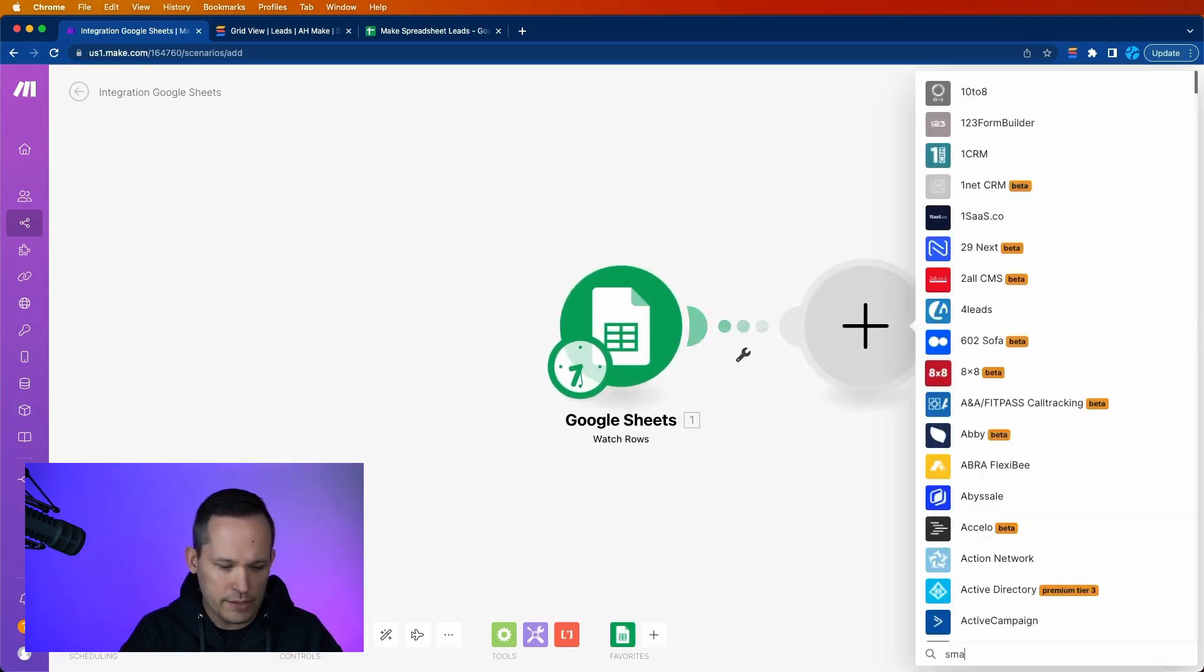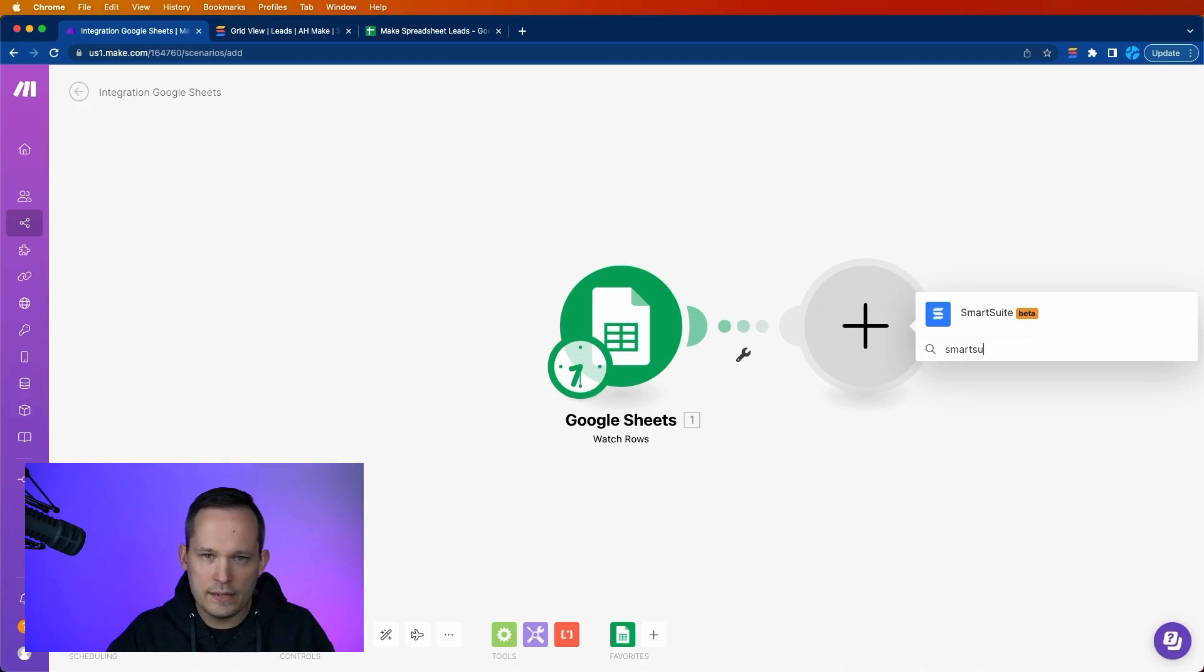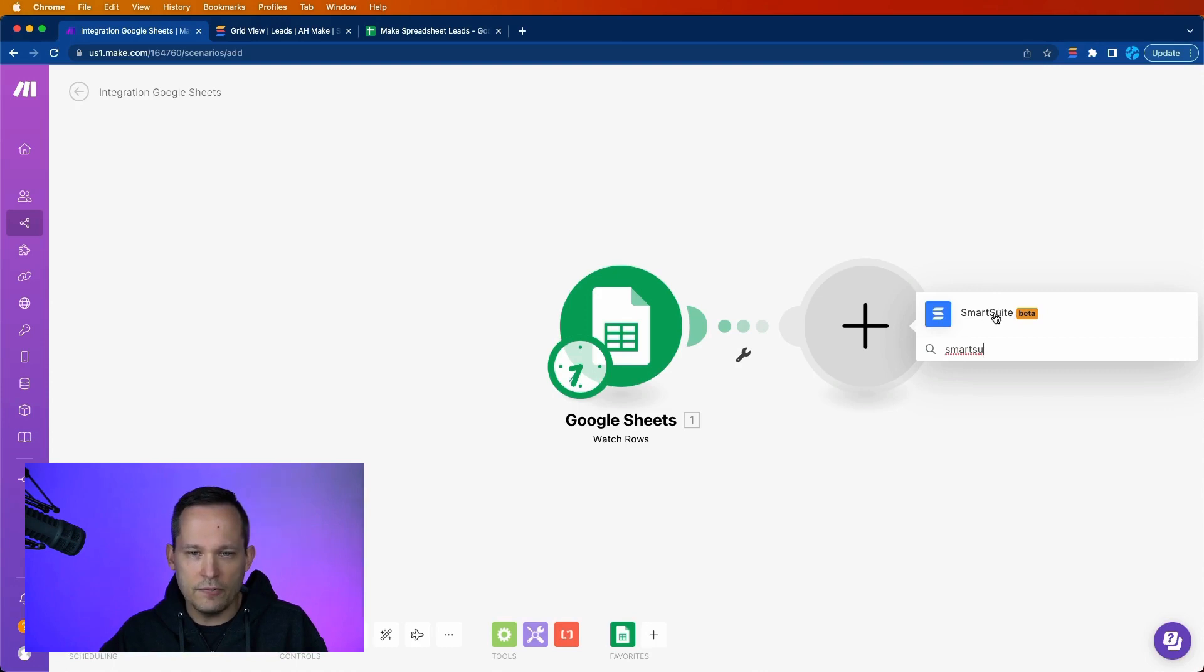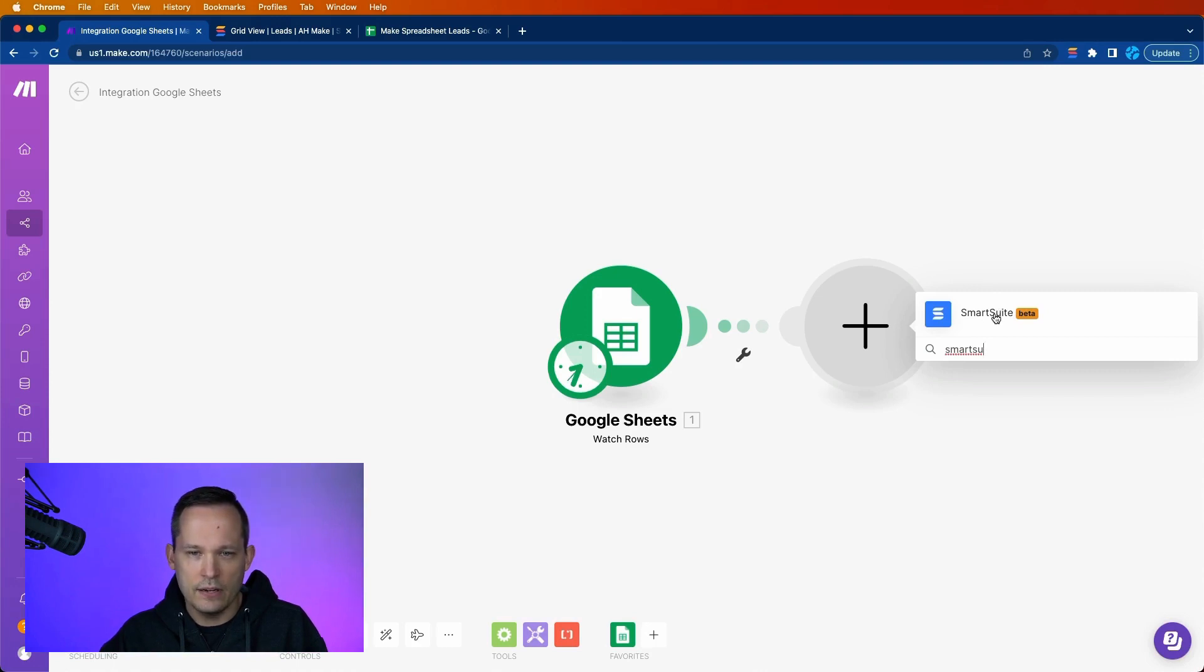Here's where we're going to select SmartSuite. You'll see that it's in beta right now. So there's still some kinks that are being worked out and they'll be releasing new features with it. But it's great how far it's come already.